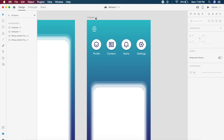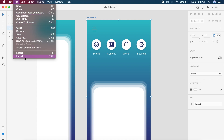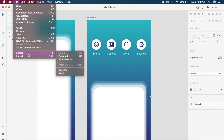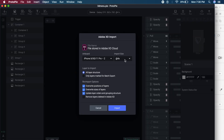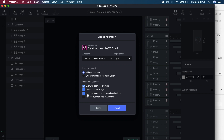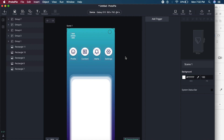Now I'll click on the artboard, go to File, and under Export — if you have ProtoPie installed — you'll get the ProtoPie option. Make sure ProtoPie is installed. It will ask for the export size; I'll go for 4x. Make sure the third option, 'Update layer orders and grouping structure,' is always selected, then click Import.